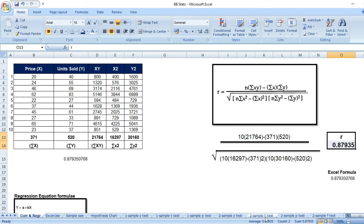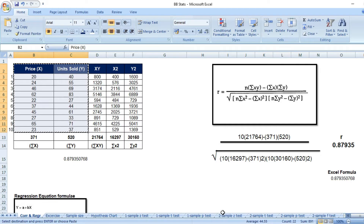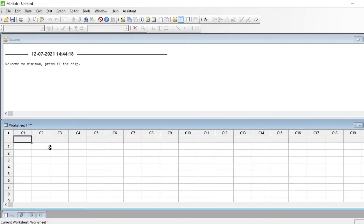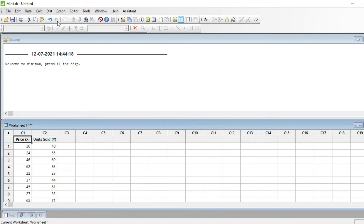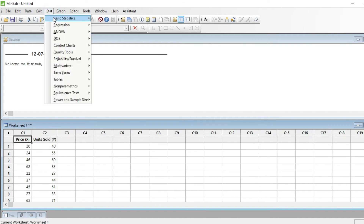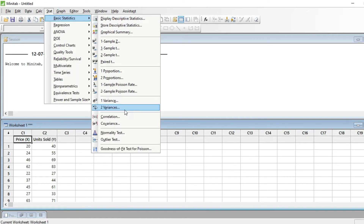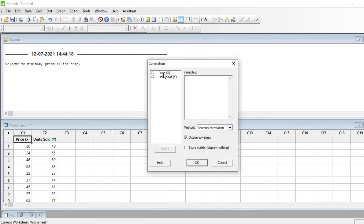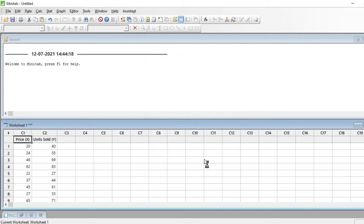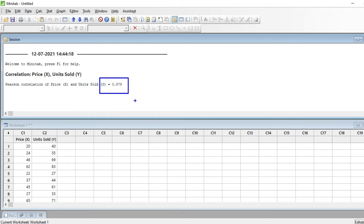Another way to do it is using Minitab. Copy the set of values, paste into Minitab, go to Stat > Basic Stats, click on Correlation, and select both variables into the column. The Pearson correlation method is selected by default. Click OK and you get the R value of 0.879.